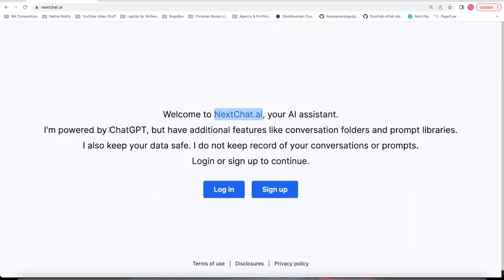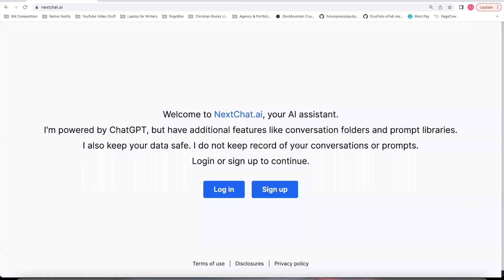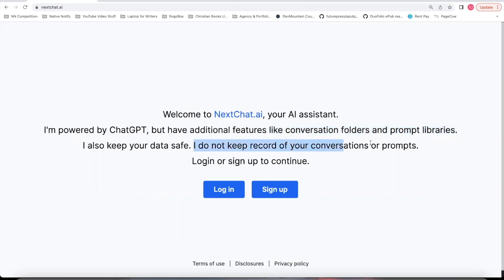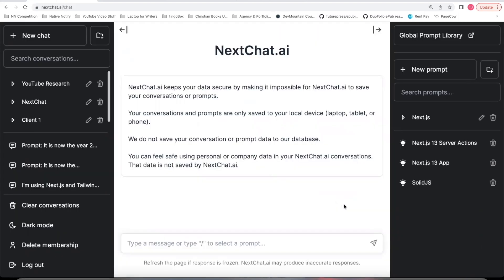Nextchat.ai is a ChatGPT-powered service with a global prompt library. It has additional features that chat.openai.com does not have, like conversation folders and prompt libraries. And it also does not keep a record of your conversations or prompts, so it keeps your conversations secure. If you haven't already, go to nextchat.ai. Click this Sign Up Free button. It's free to sign up. There's no credit card required.